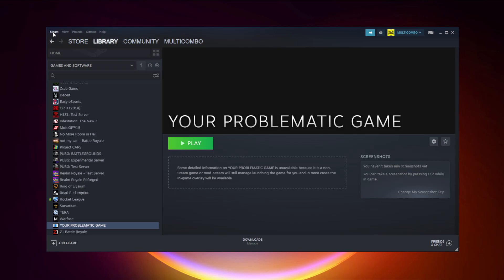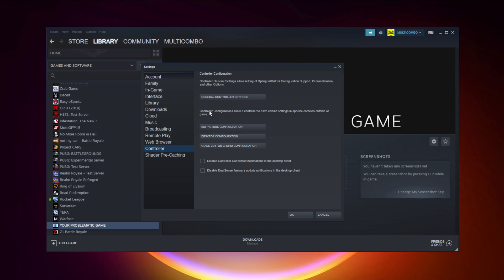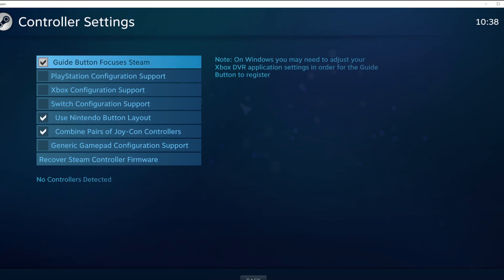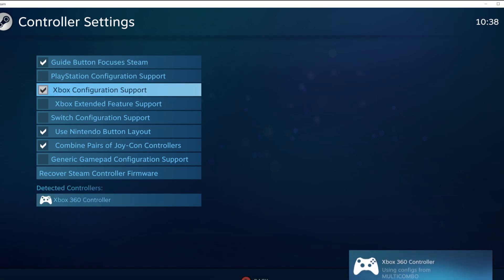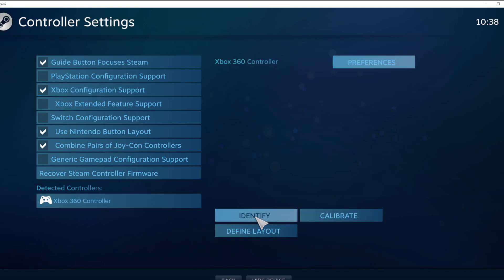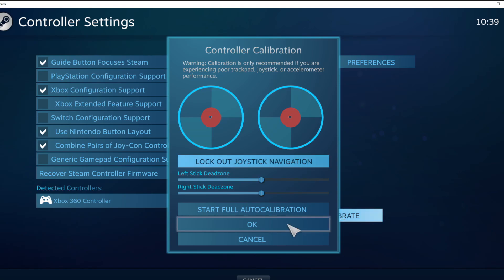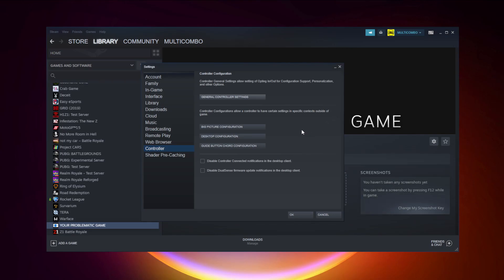Click Steam, then click Settings, then click Controller, then click General Controller Settings. Select your controller type and select your detected controller. Click Identify and calibrate the controller. Close the window and click OK.